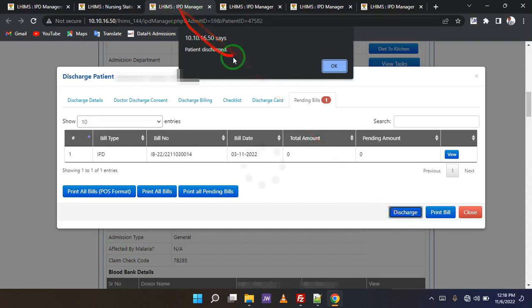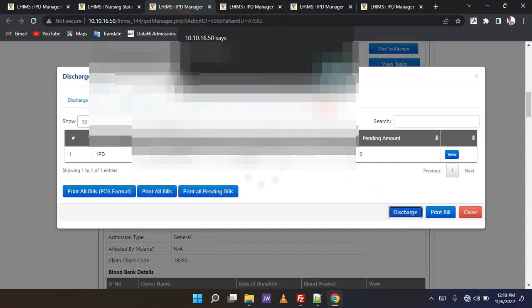Patient discharged. So when I go back to the nurse's station, I won't find the client there.